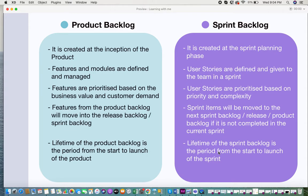Features from the product backlog will move into either the release backlog or the sprint backlog. A release backlog consists of features that need to be completed in a particular release — you would have different releases such as an MVP, next release, advanced release, and the final launch. Features from the product backlog move into the release backlog, and from there they get moved into sprints, since a release can take months and contains multiple sprints within it.